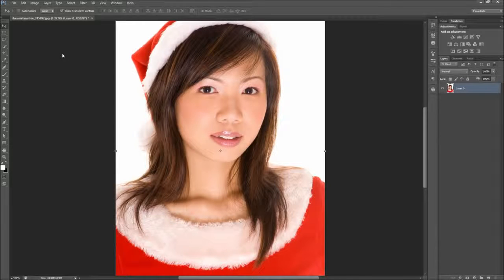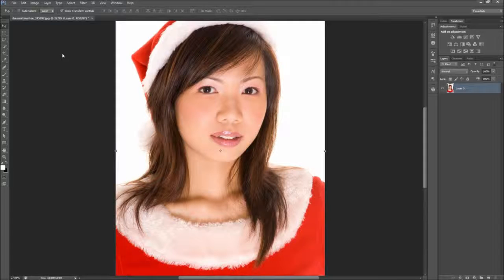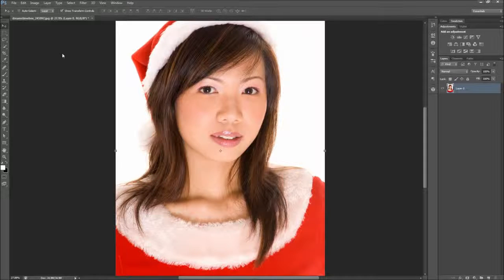Today in Photoshop we are going to be learning how to change the color of someone's hair. Whether your hair is graying and you want to feel youthful, or you are youthful and want to be expressive and crazy, Photoshop can help you make all of those poor or exciting color decisions in a digital environment first.